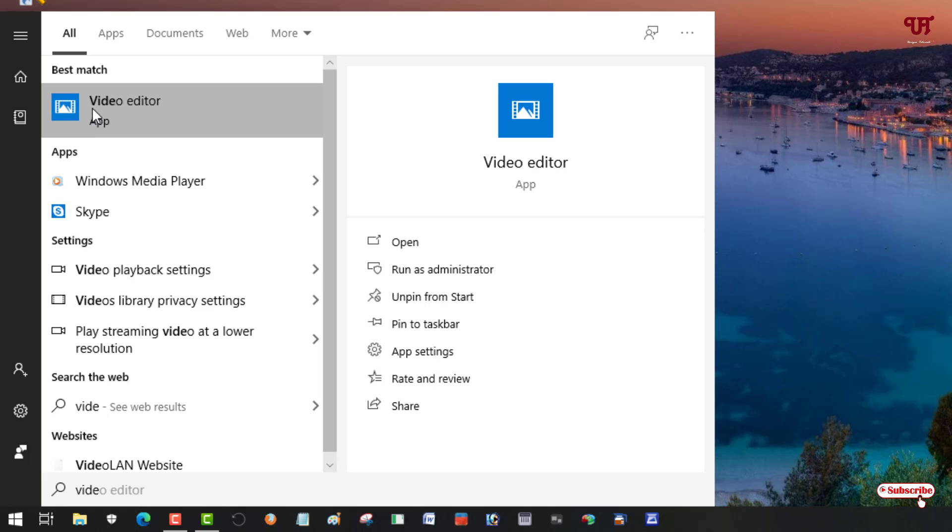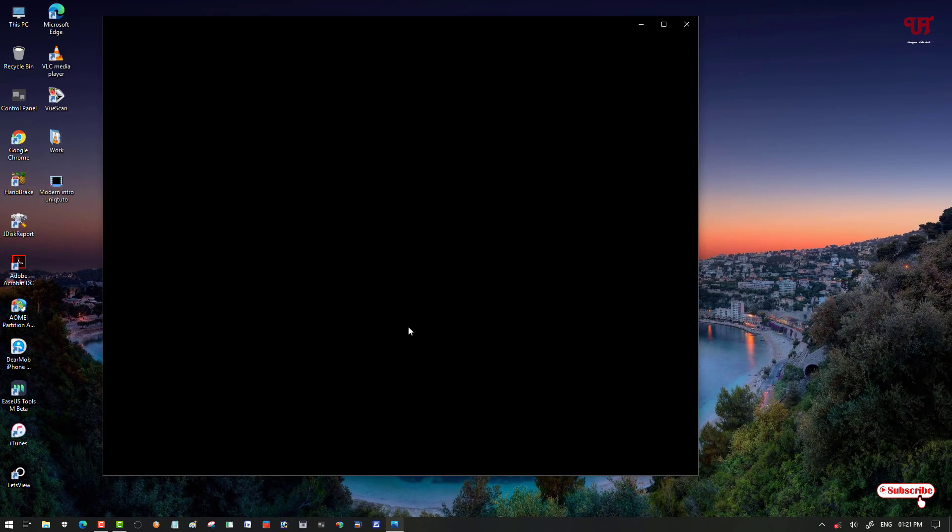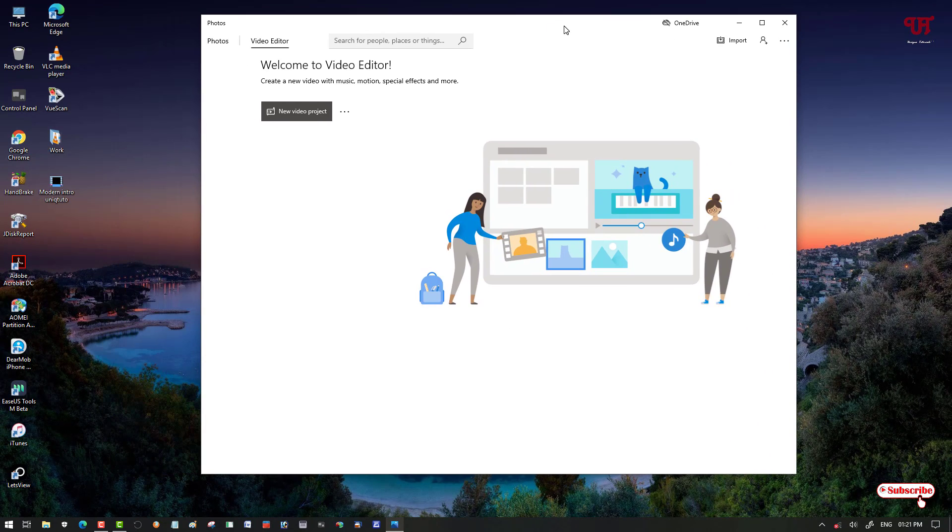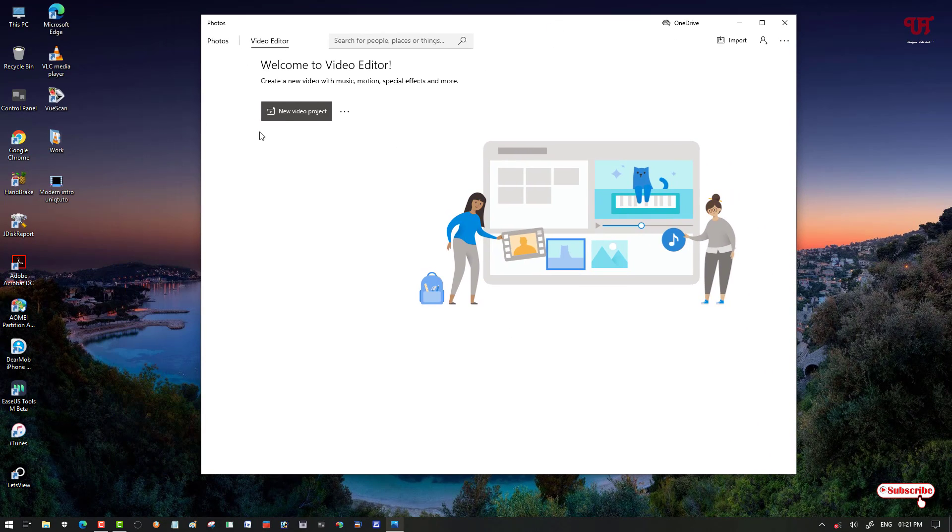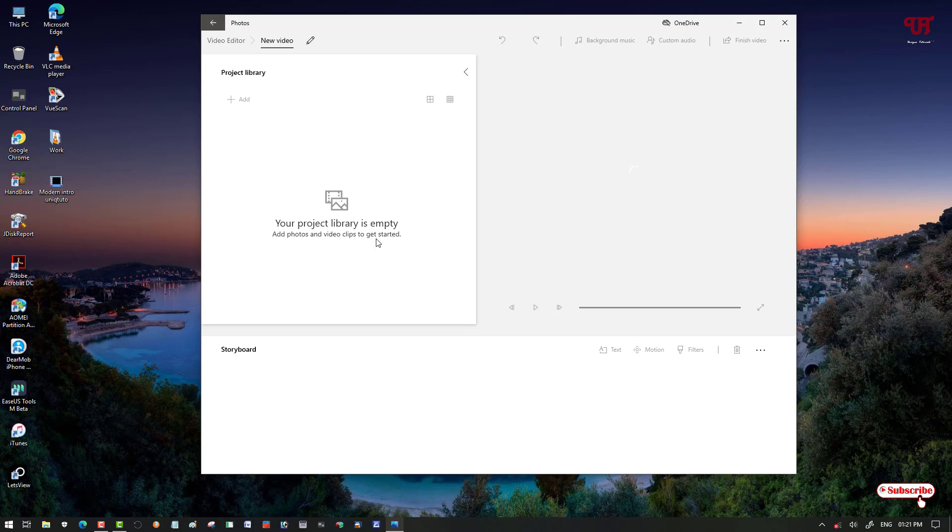Just open this application. So you can see its user interface. Here you need to click on New Video Project. Just click on it.